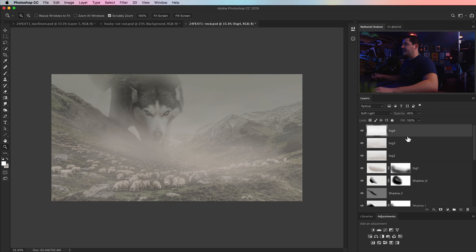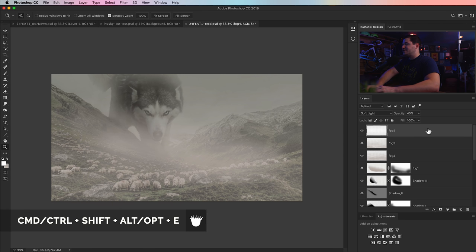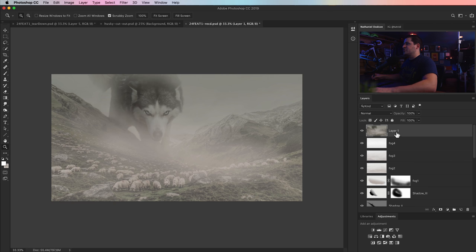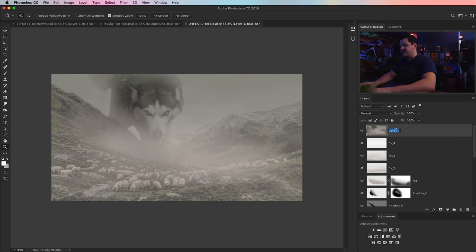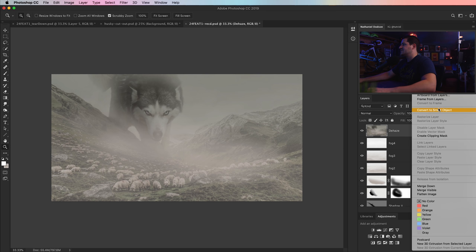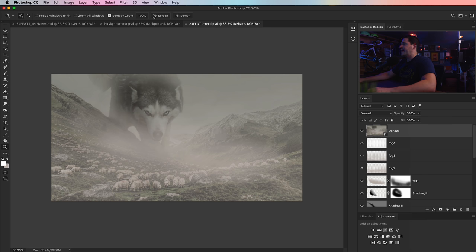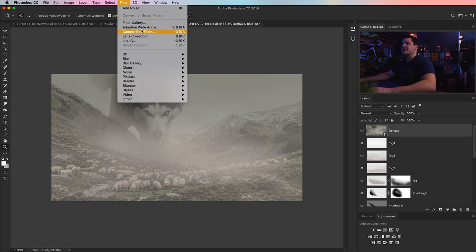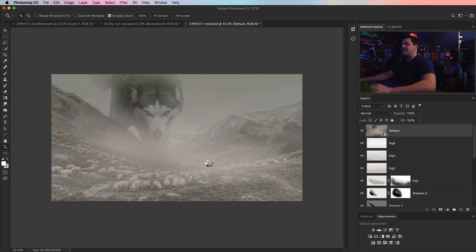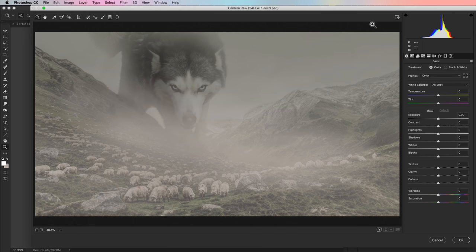Now it's time to cut through some of these fog layers. We're going to do that by holding down Cmd-Shift-Option-E (Ctrl-Shift-Alt-E on PC) — popping this up onto a new layer. I'm going to name this layer 'DEHAZE' — as ironic as that is, because we just created all the haze. I'm going to right-click and convert this to a smart object and jump out to Camera Raw.